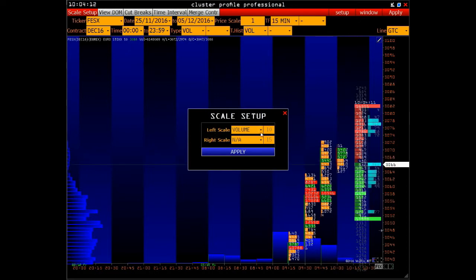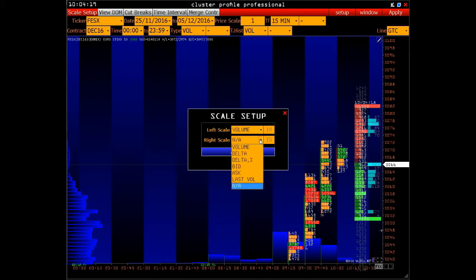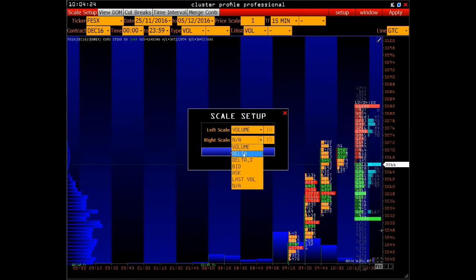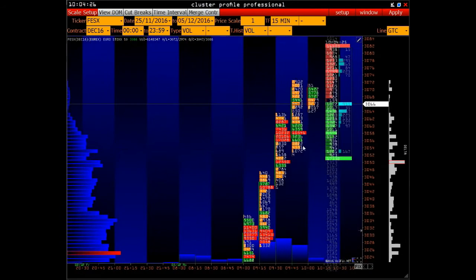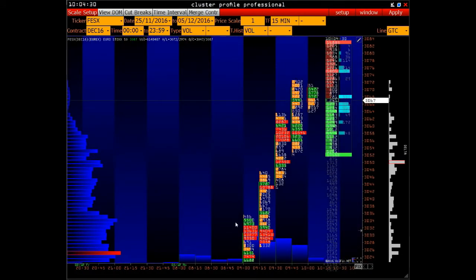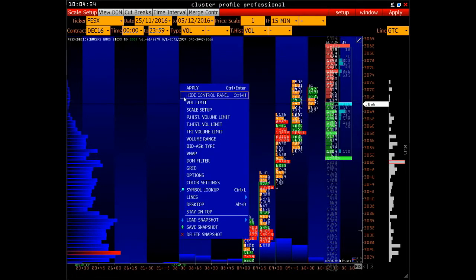Here we can set up two scales — the left one and the right one, which is currently unavailable. Let's switch the parameter volume in the left scale and the delta parameter in the right one. Click Apply, and then we can see that in the right part of the chart, right behind the price scale, we can observe the delta scale.